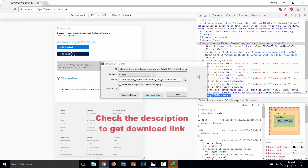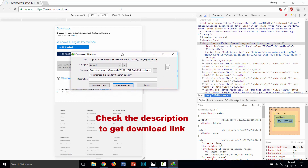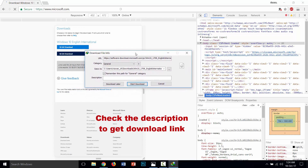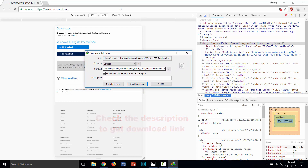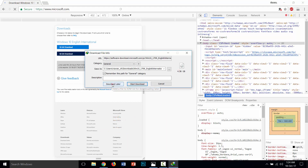I am going to download this file with IDM. It is a Windows 10 version 1709 Creator Update file. The file size is 4.38 GB, so I will download it later.